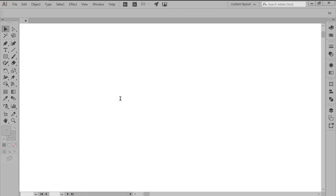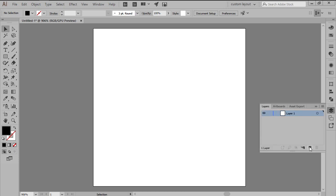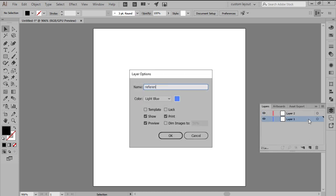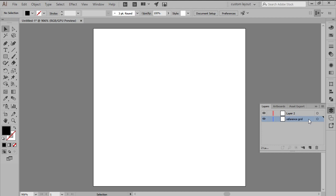As soon as we hit OK we can start working on our little icon by opening up the Layers panel and then creating a secondary layer, naming them both so that we can separate our shapes from our reference grid.